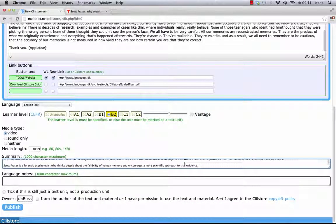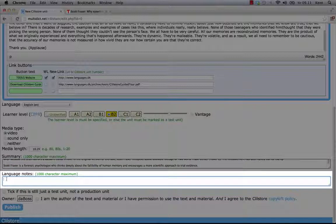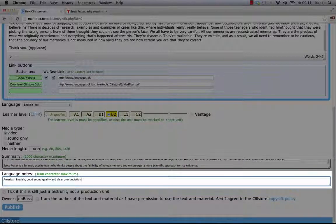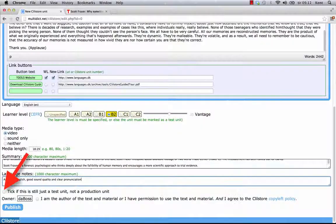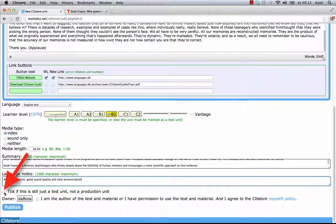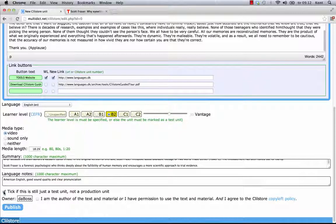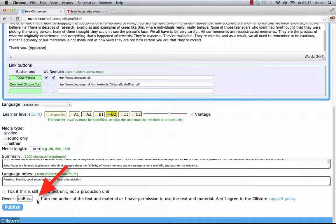In language notes, I'll put in the text American English, good sound quality and clear pronunciation. If this is still just a test unit, I should click here. But please only tick this box if the unit is unfinished, or is only an experiment. And in that case, please remember to complete it or delete it later.